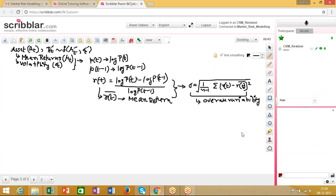These two basic metrics — mean return and volatility — are what we need to identify which stock would be a better investment. Let's look at this graphically. One very important characteristic of asset price markets is that the greater the risk of a stock, the greater the returns. Therefore, the higher the volatility and the higher the overall spread you observe, the higher the return associated with that stock.